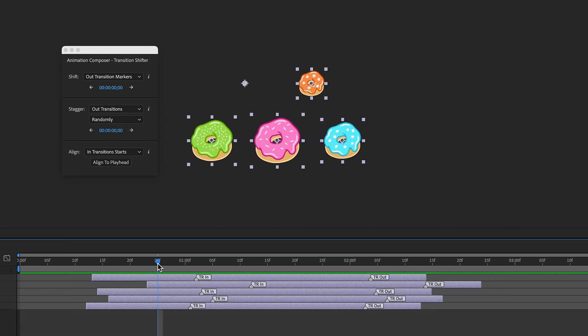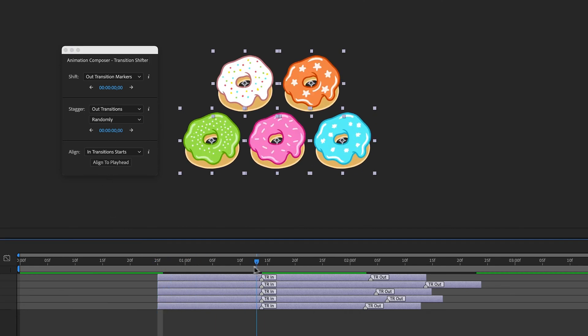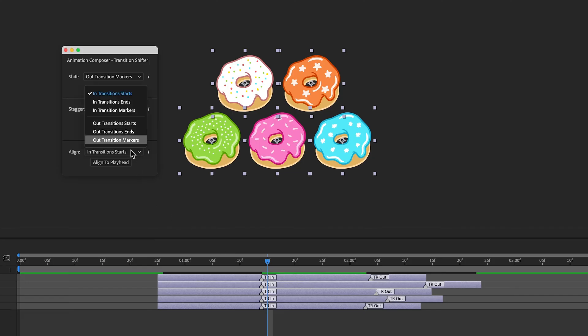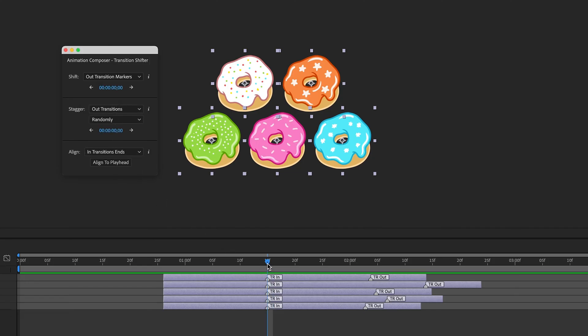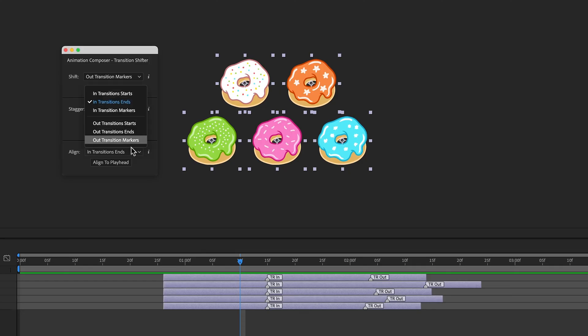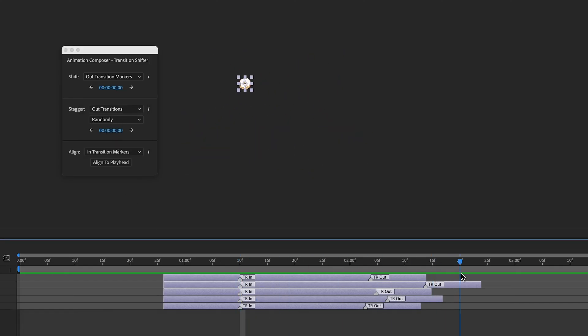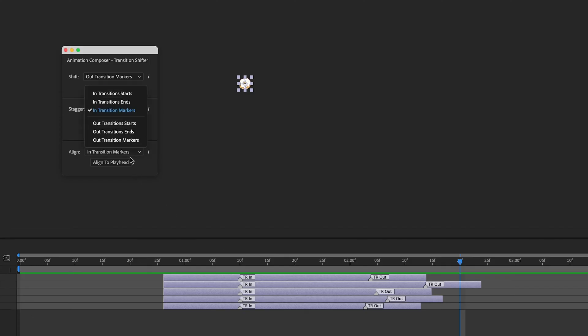Then I can align stuff. In Transition Starts, In Transition Ends, In Transition Markers, or Out Transitions.